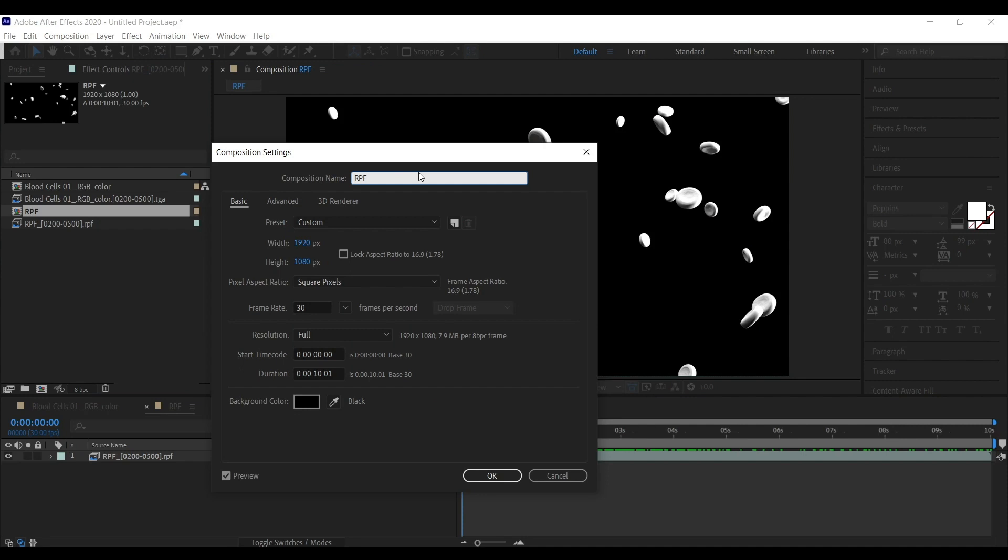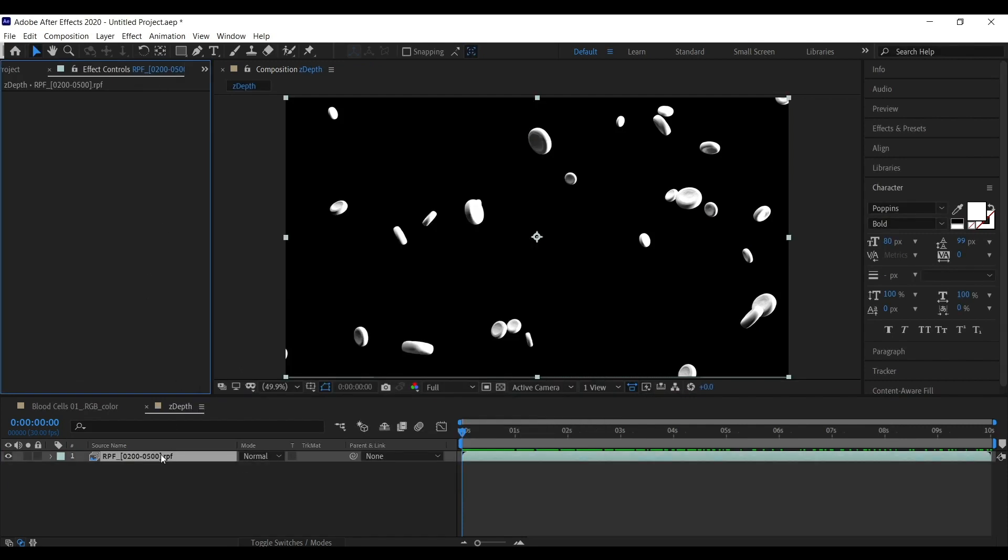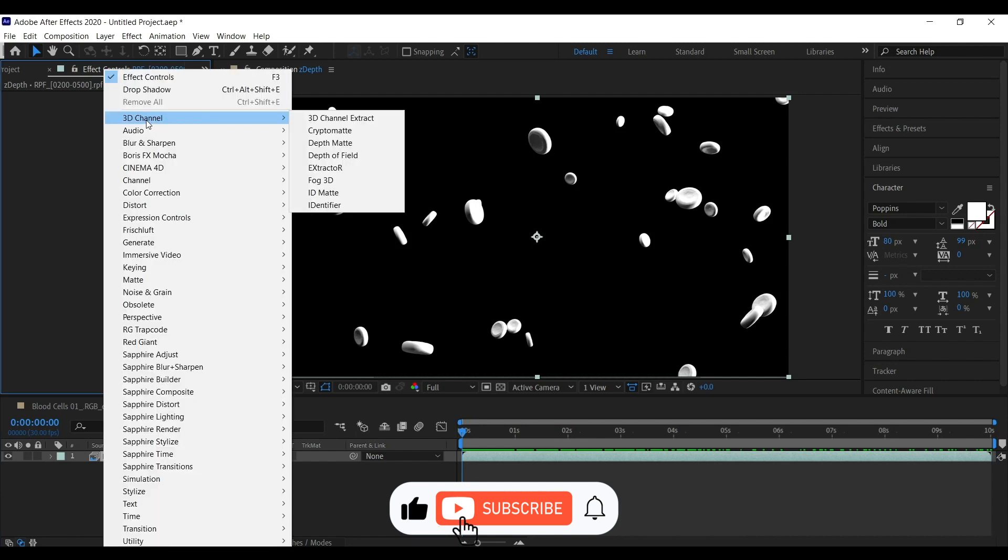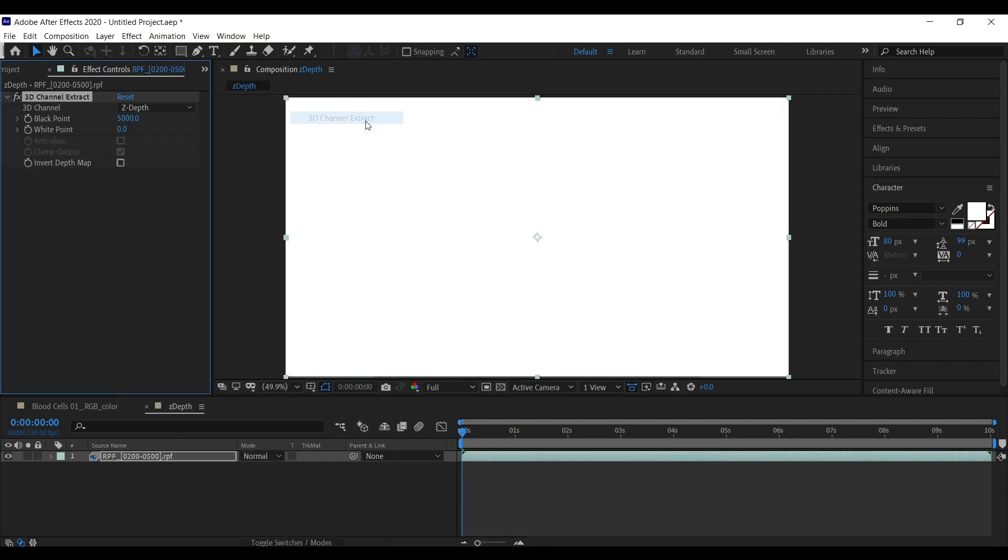I am going to rename this as ZDepth on this layer. I am going to add an effect. Go to 3D channel, select 3D channel extract.